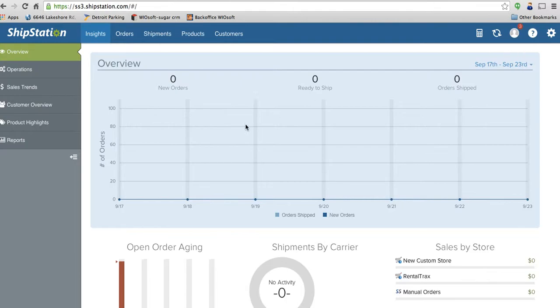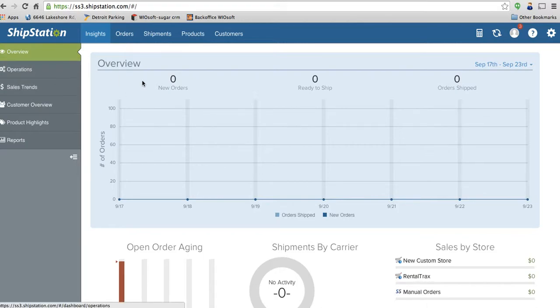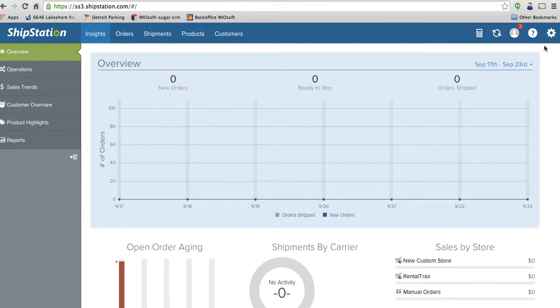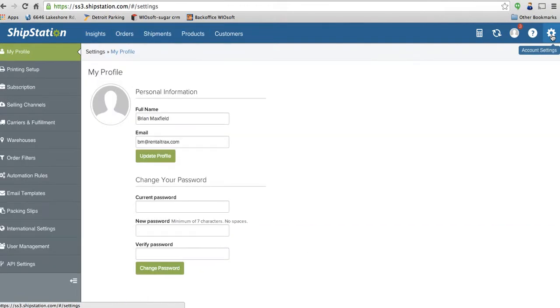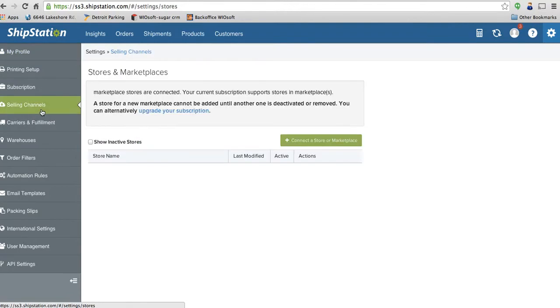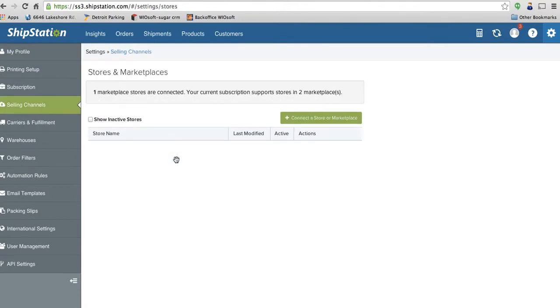So this is your ShipStation dashboard. You can see any of the insights of your orders are in here. All of your sales by stores are listed down here as well. First thing we want to do is set up an integration. So I'm going to select my account settings over here. And on the left hand side, I'm going to click on selling channels.